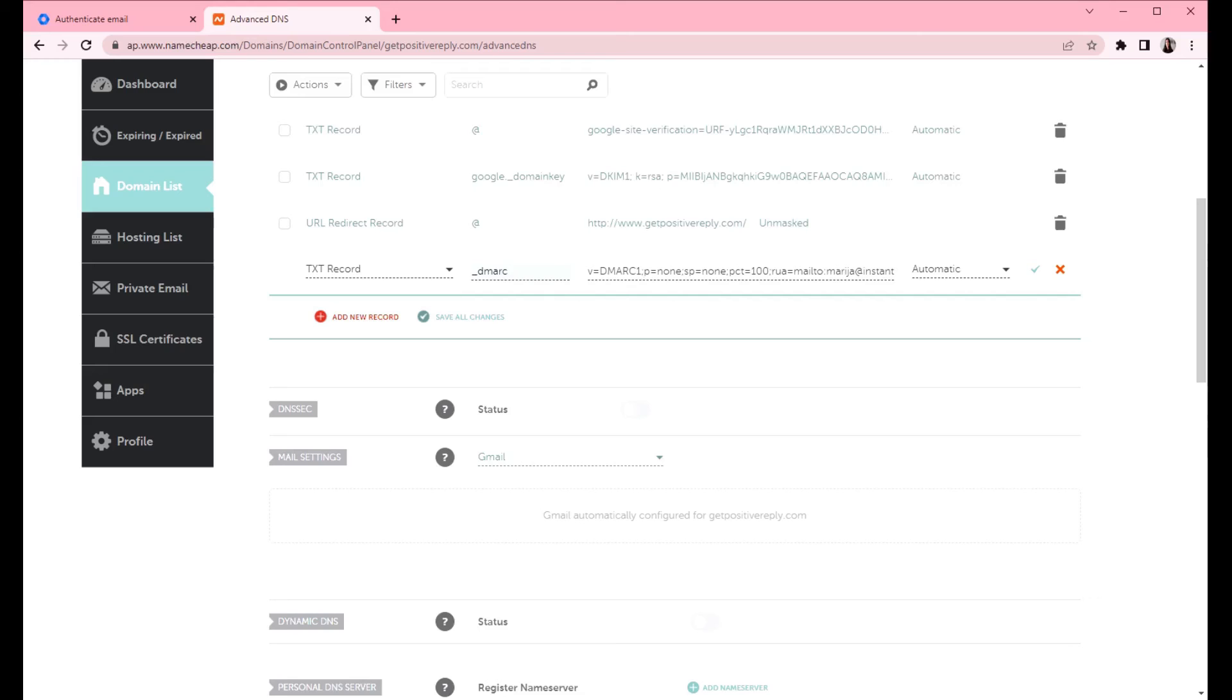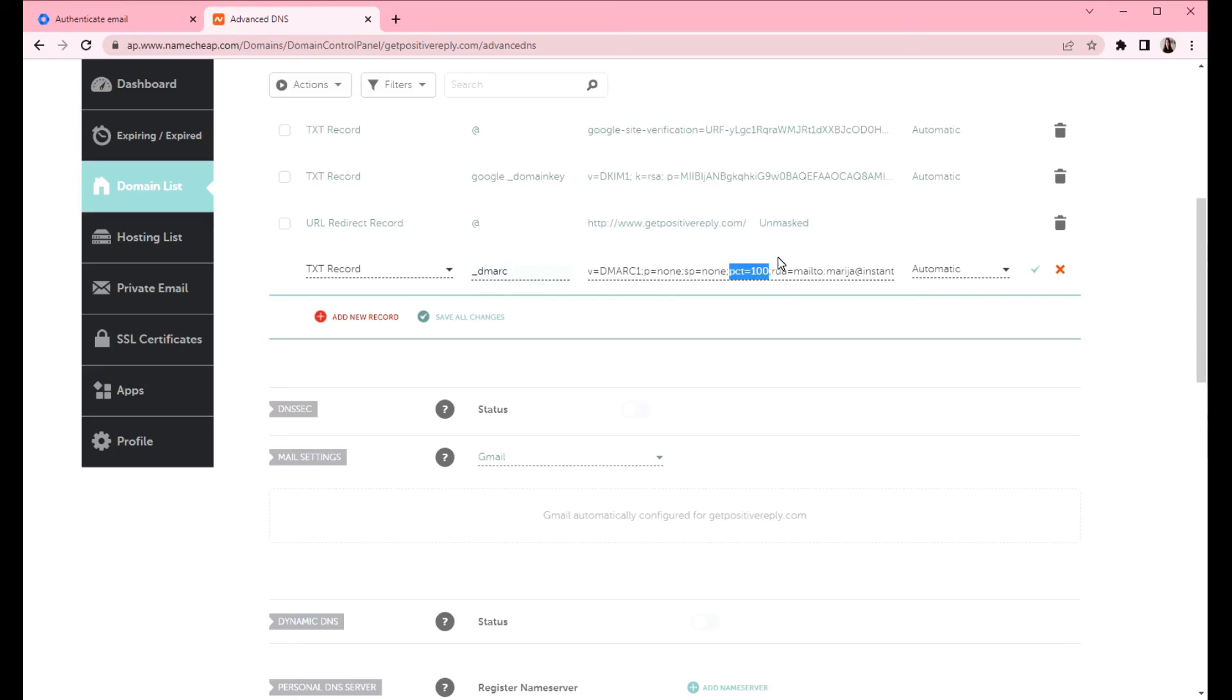So next one is SP equals none. So it's the same policy, but it applies only to subdomains. Next is PCT tag and it specifies the percentage of the emails that you want to check. In this case, it's going to be 100% of emails checked.